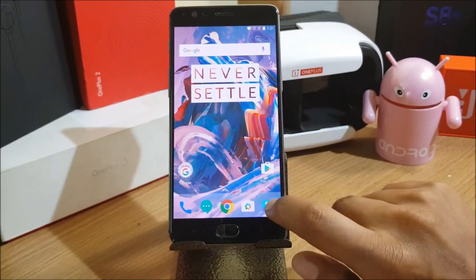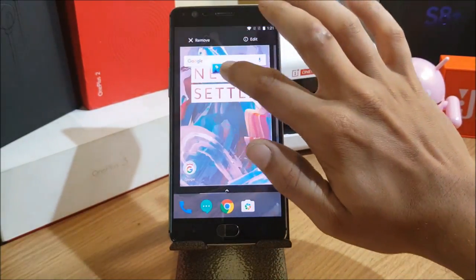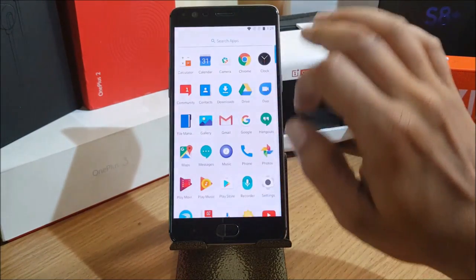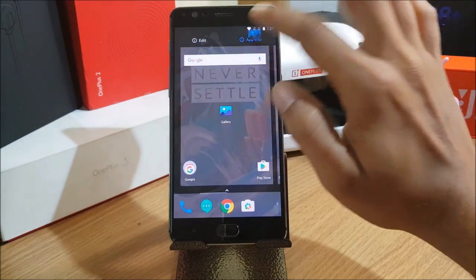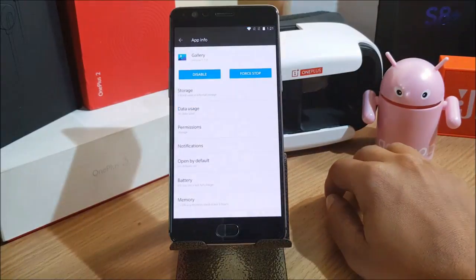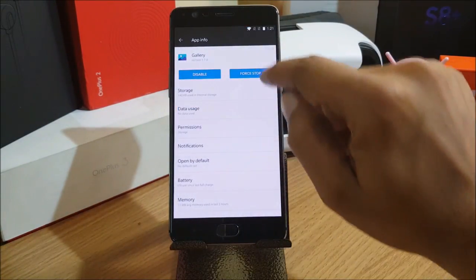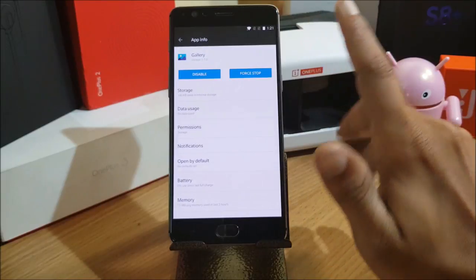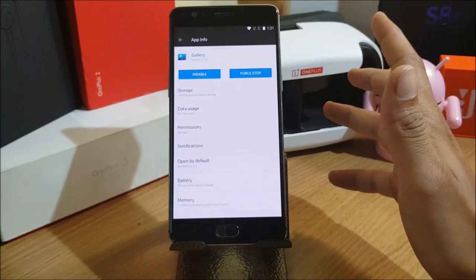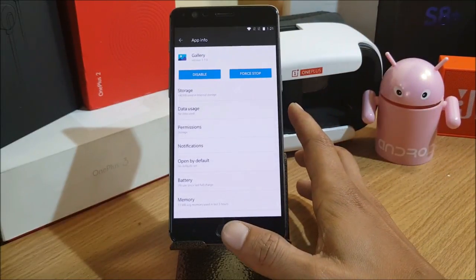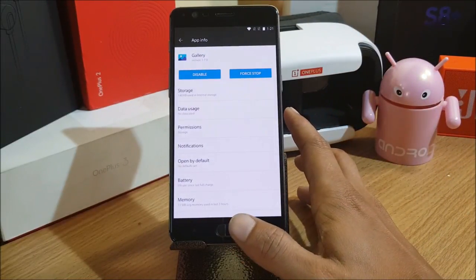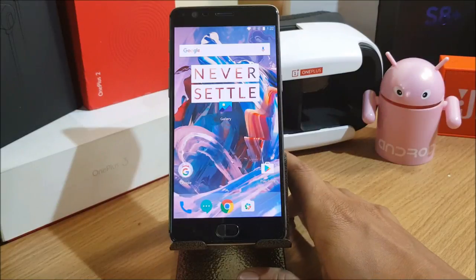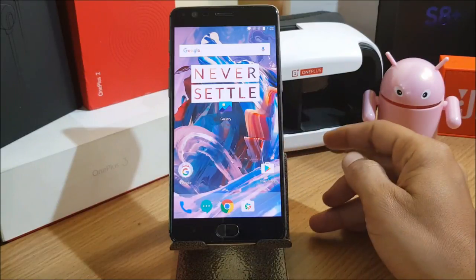The next UI improvement mentioned is Gallery version 1.7. I open Gallery, go to App Info, and you can see Gallery version 1.7.0 — this is the latest Gallery available on OnePlus. You can check the changelog for minor changes in the gallery.